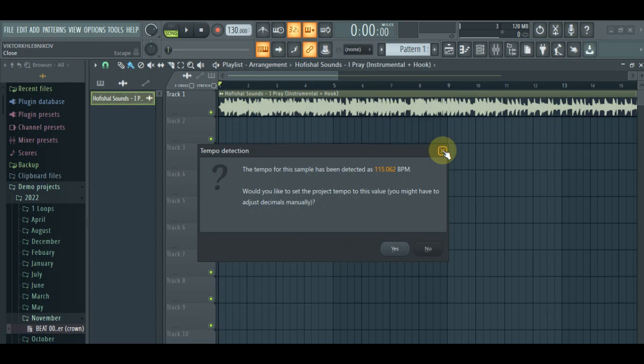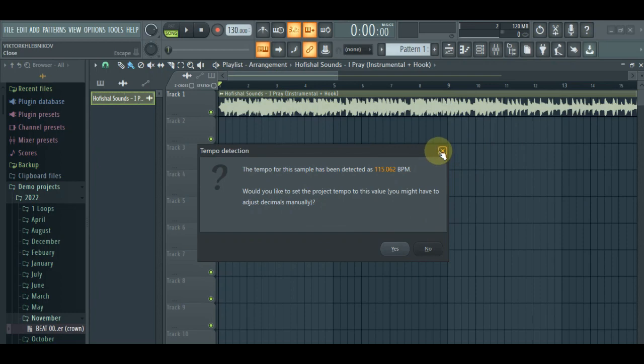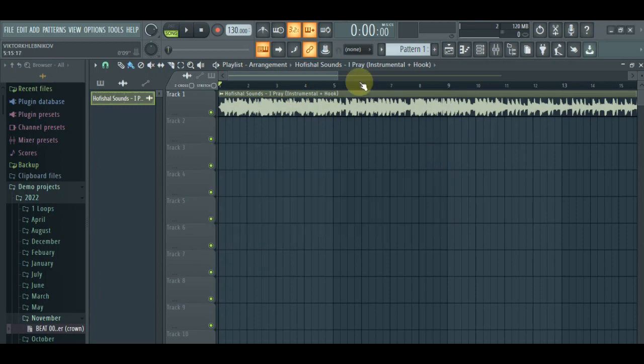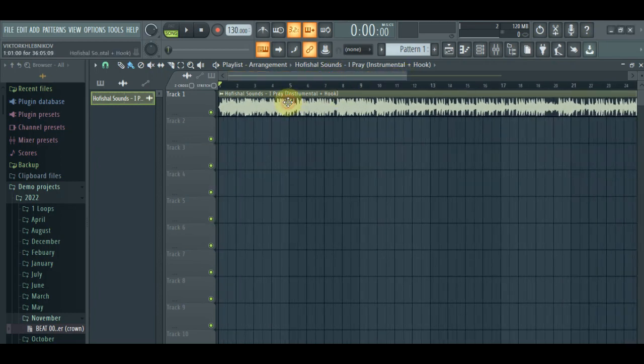So sometimes this works depending on the method of exporting, whoever exported the song. Maybe some of them didn't include the tempo details on the song and stuff like that. But that's where you get your tempo details. So if you want to fix the tempo details here, just yes. If you don't want it, no, whatever. But that's one two.